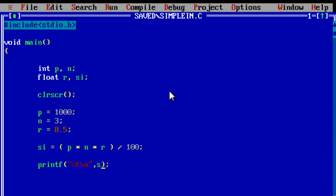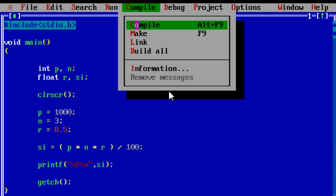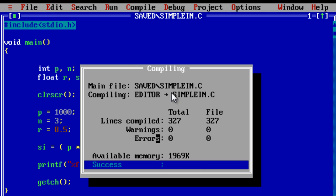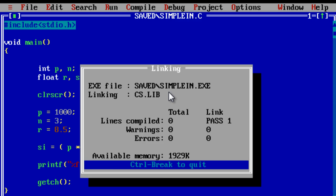The \n is a new line character. getch is a function to return to the console window. Let's compile it — zero warnings and zero errors. Run it, and the simple interest is 255.